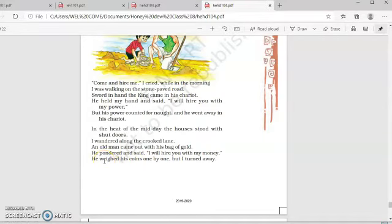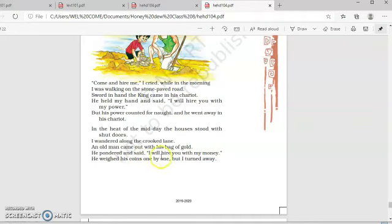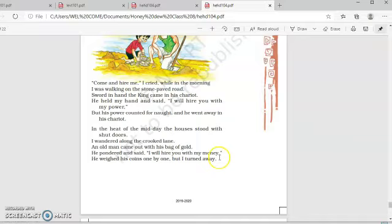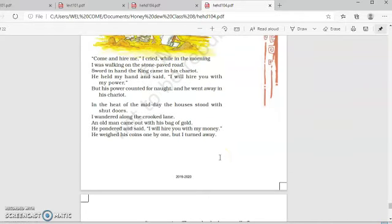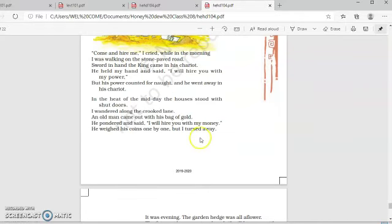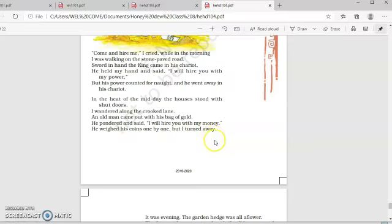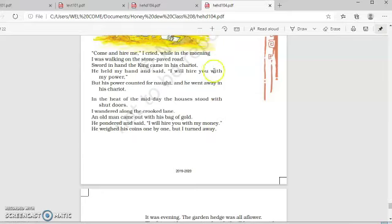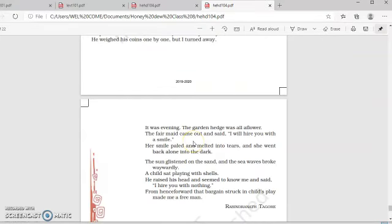So, an old man came out and he had a bag of gold with him. And he thought and said, pondered means thought and said, I am going to hire you. I am going to offer you money. And you come and work for me. He weighed his coins one by one. But I turned away. But the worker was not ready to work for money. Earlier he had refused to work for power. And now he has refused to work for money.